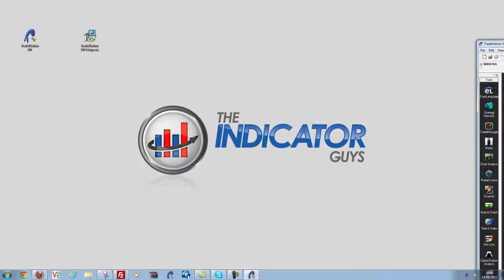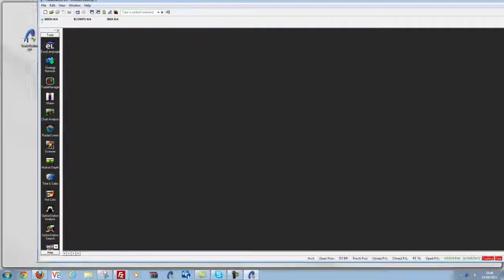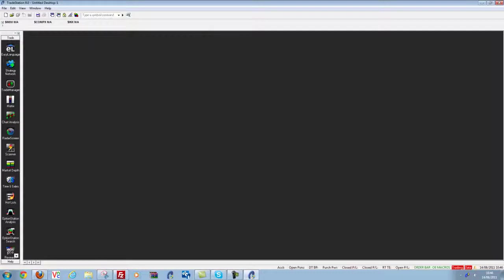And here we have it, version 9.0 of TradeStation. Okay, thanks.